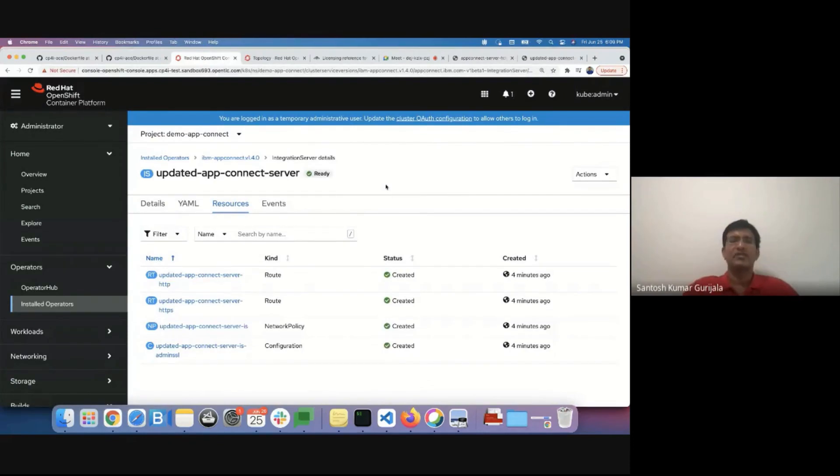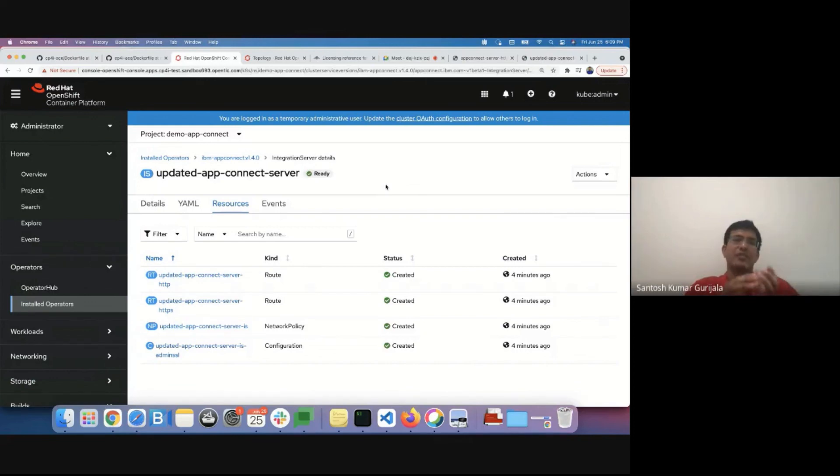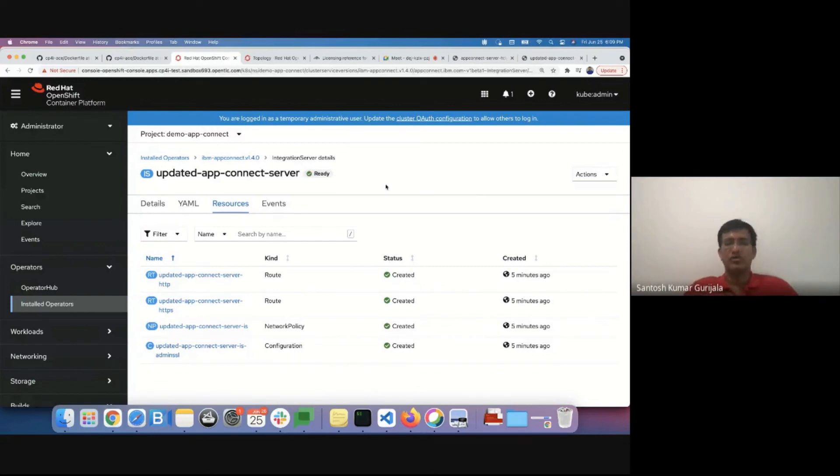So in just a few minutes we have demonstrated how easy it is to install IBM App Connect on OpenShift using an operator. We have taken an existing IBM App Connect application jgrace-ivt application. We have re-hosted it onto OpenShift without making any code changes and we have also upgraded the app connect integration engine. Thank you for watching.